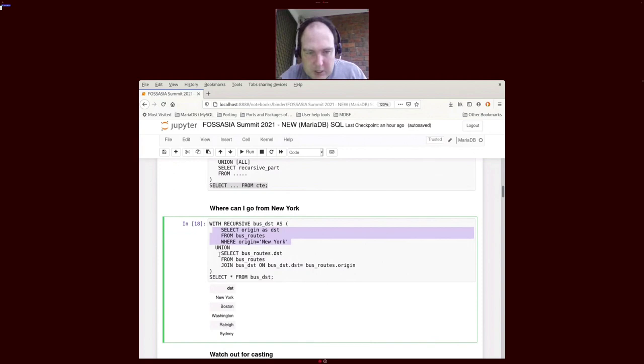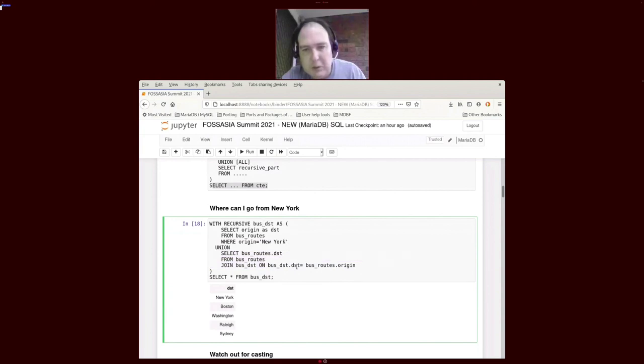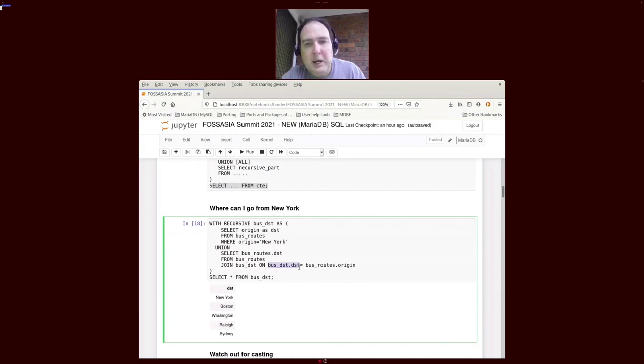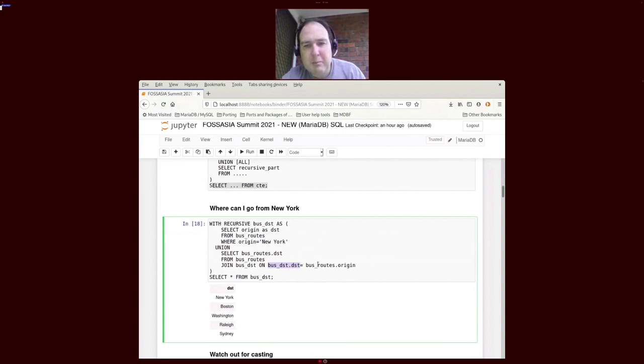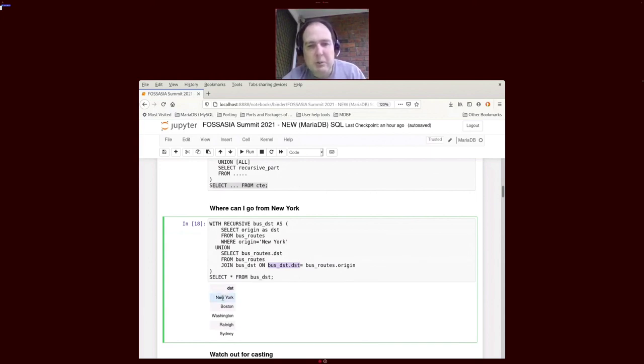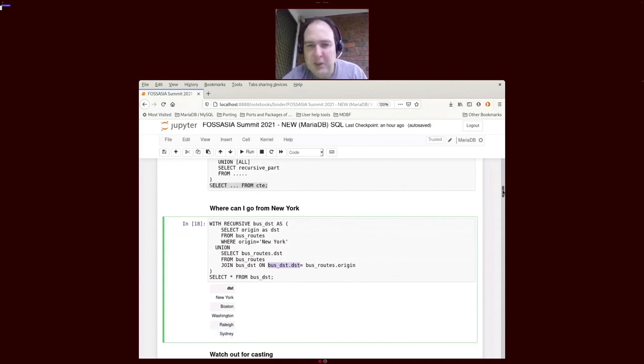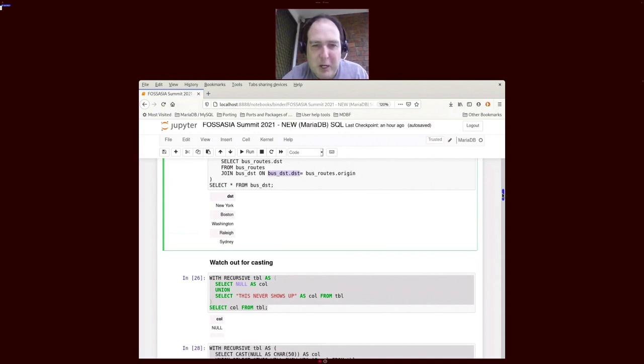So what the recursive part of the CTE says is, okay, we've got bus destination as the CTE name. So where a bus destination can match the bus routes of the origin, that's where we can go and we add that to the results. With that we get all these bus routes, including yes, buses can go to Sydney from New York, they just get wet.